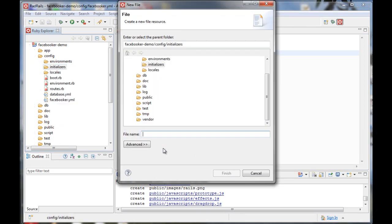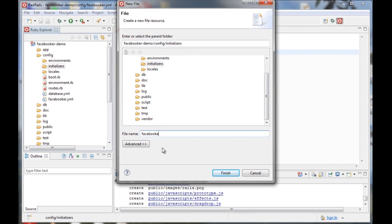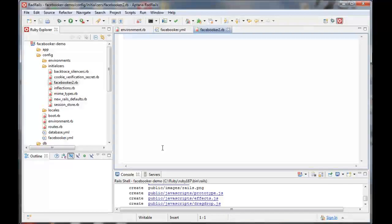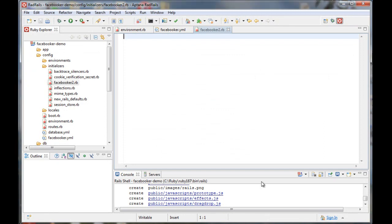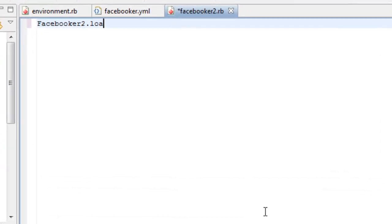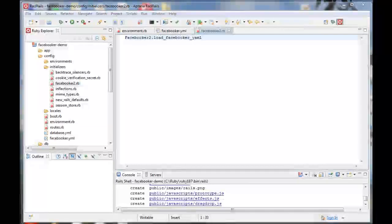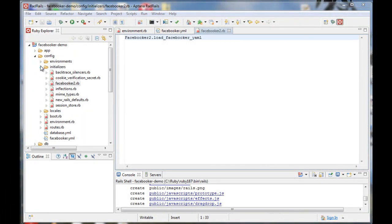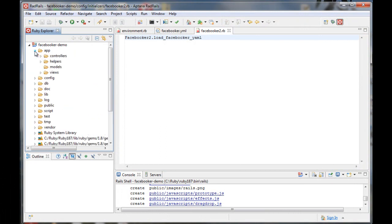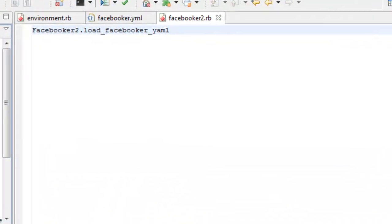We also need an initializer to read the Facebook YML. Lastly, include a reference to Facebooker 2's controller class in your application controller.